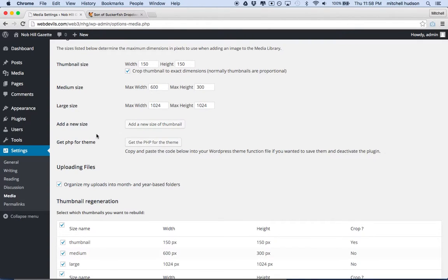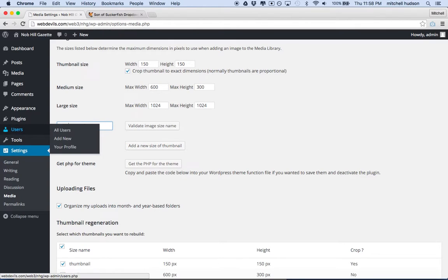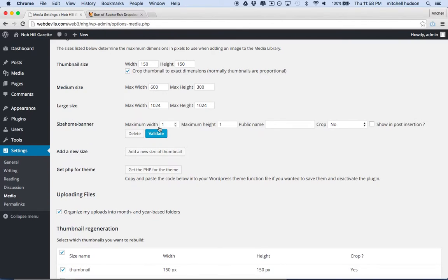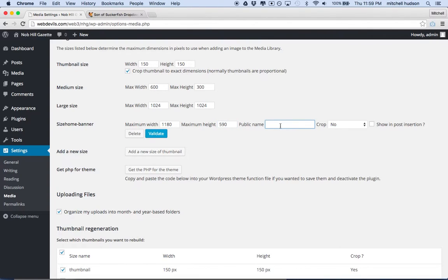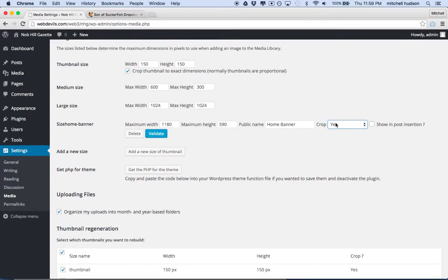So what I want to do is add a new size. So I'm going to call this Home Banner. So that'll be the Home Banner Image. And then you'll click the Validate Image Size and Name. And then you can type in Maximum Width. And I'll make mine 1180. Maximum Height will be 590. And then the Public Name will be Home Banner. And I'm going to say, yes, let's crop this image. And there's a few cropping options. I'm just going to choose Yes. I think that crops on the center. And then I'll say, yes, show that in post-insertion in case we want to use it in a post.